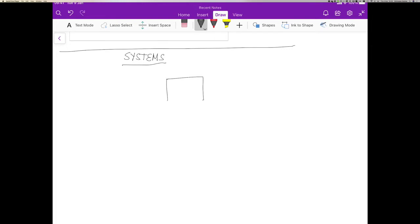So for example, if this is a system, it has an input signal over here and it acts on the input signal and creates an output signal like that.